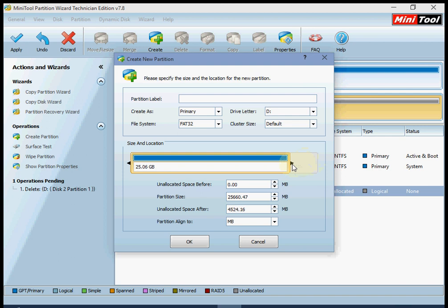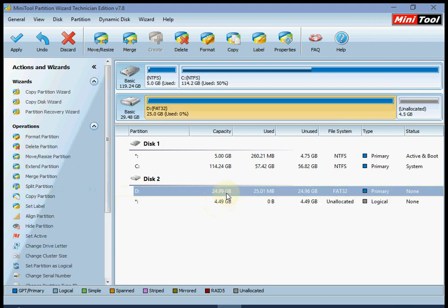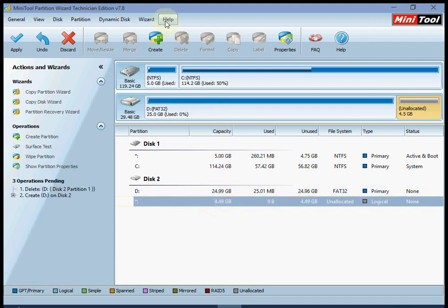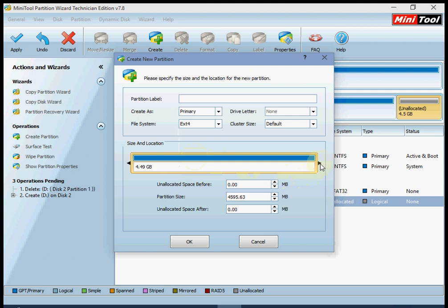I need it like this, then press OK. Now there is unallocated space — click on it and press create. Select primary and ext4. Now select the amount you want for the data partition. I'm going to add 4 GB, then press OK.